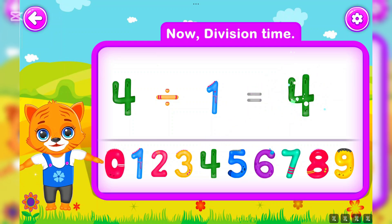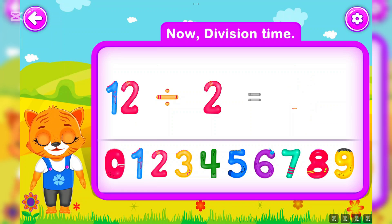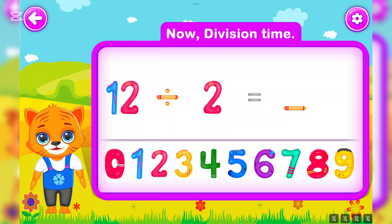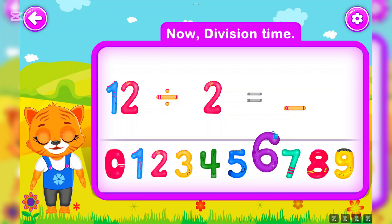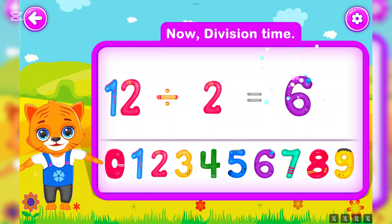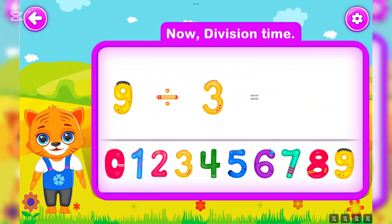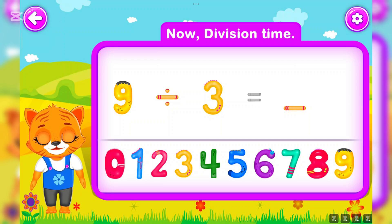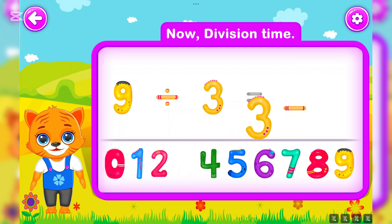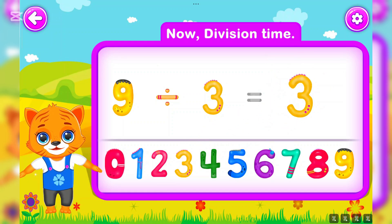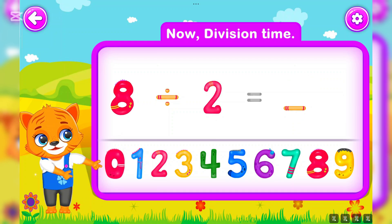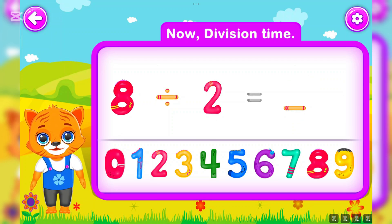Four divided by one is equal to four. Perfect! Twelve divided by two is equal to six. Awesome! Nine divided by three is equal to three. You did a great job!